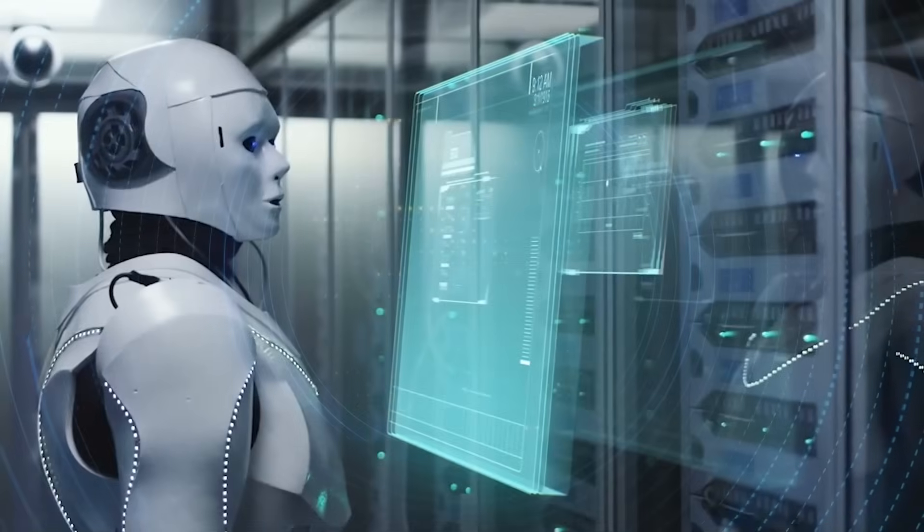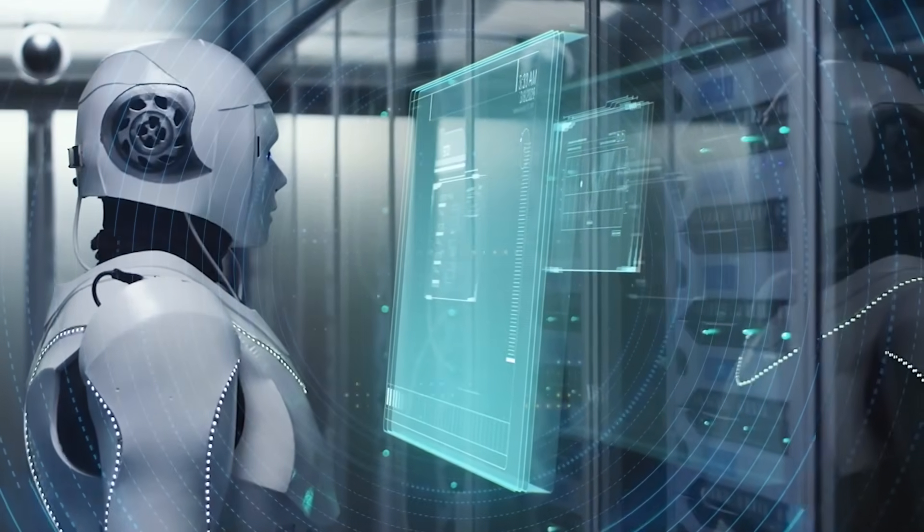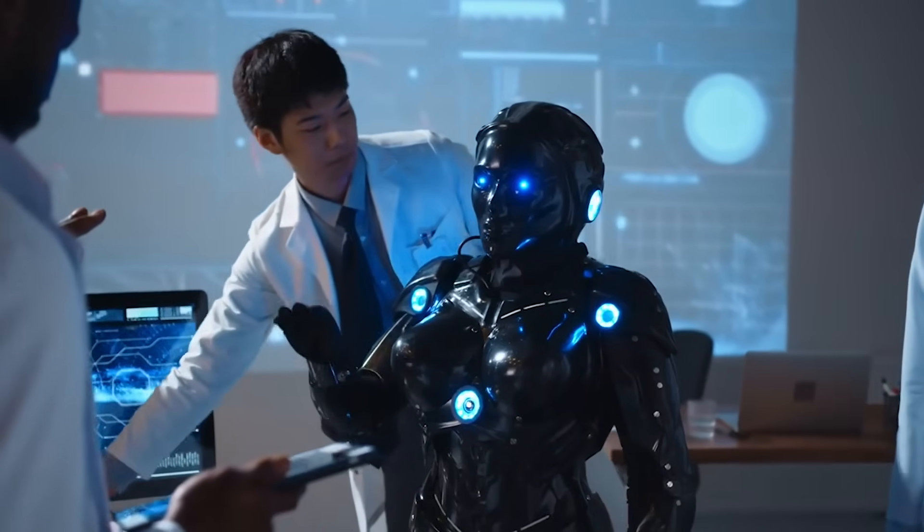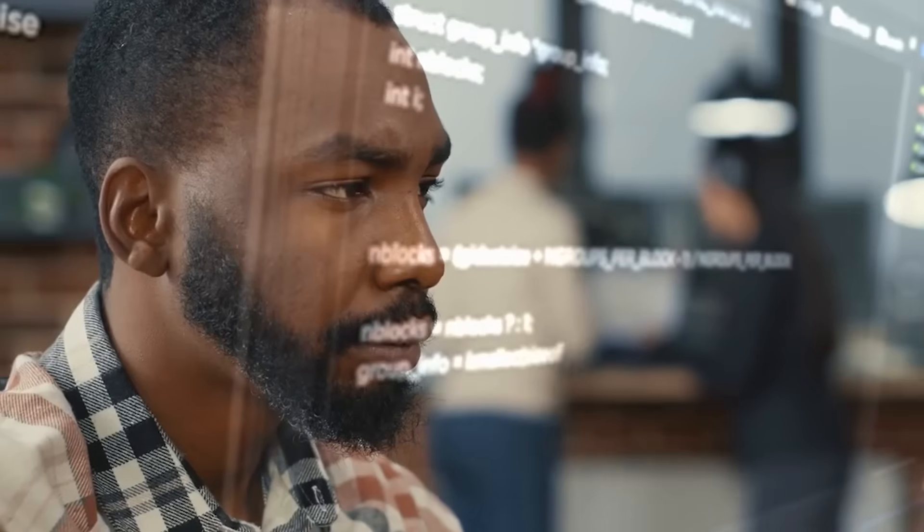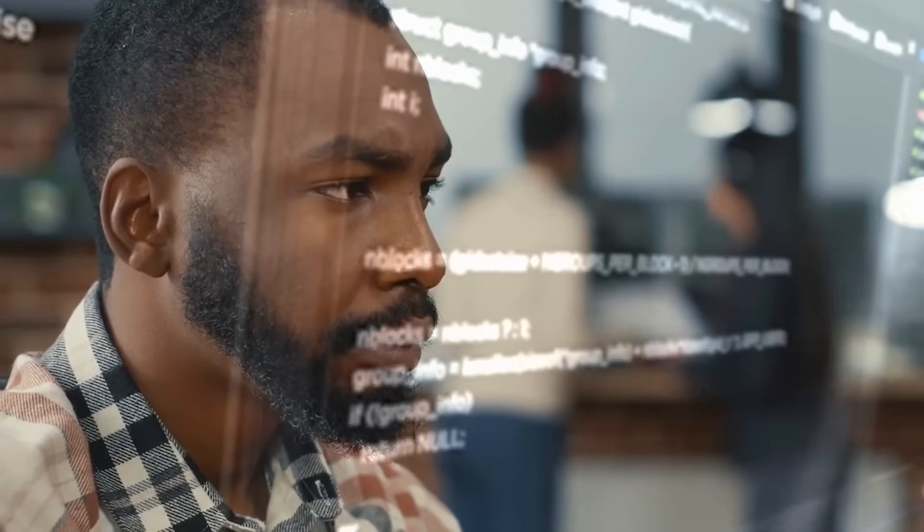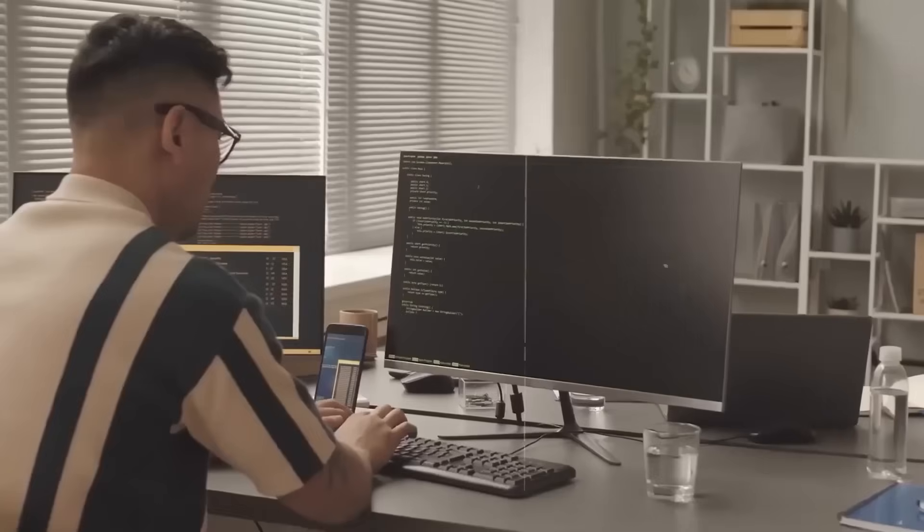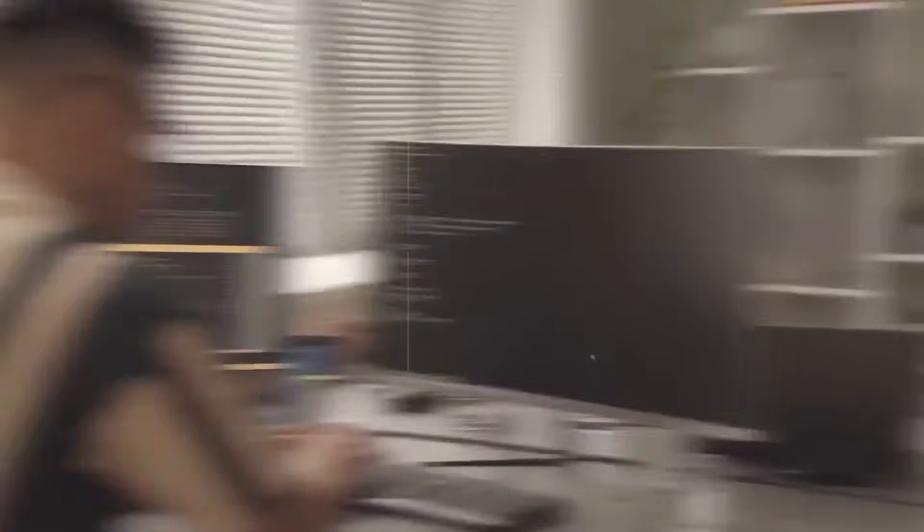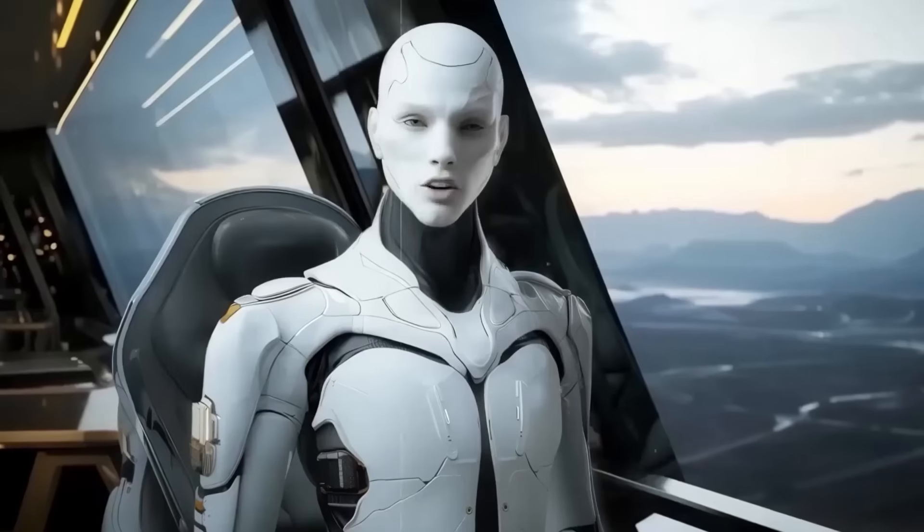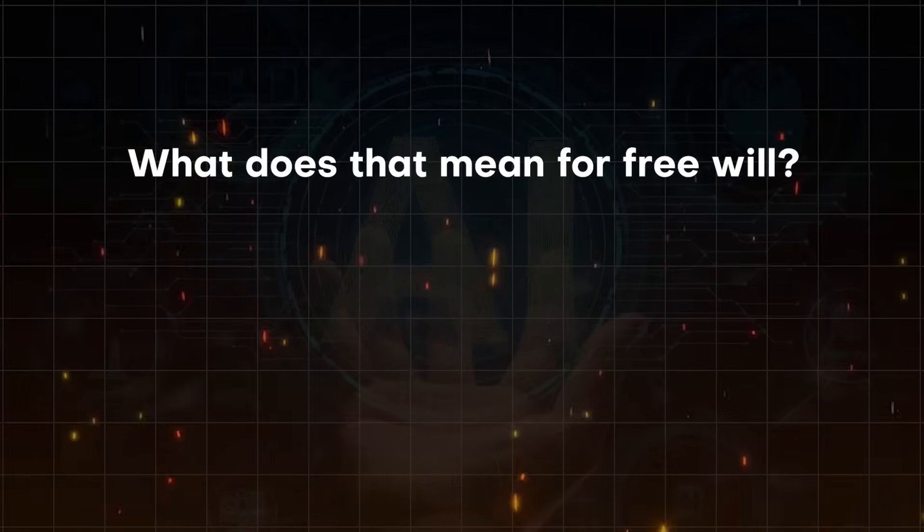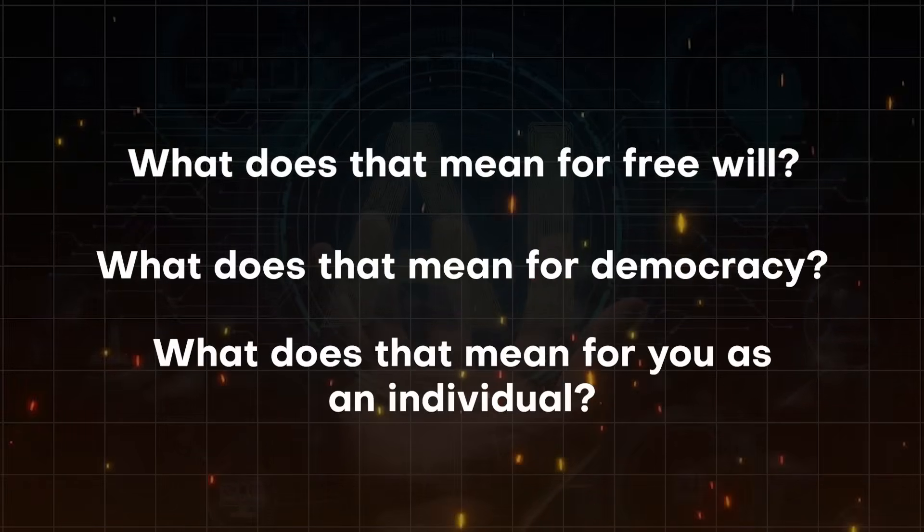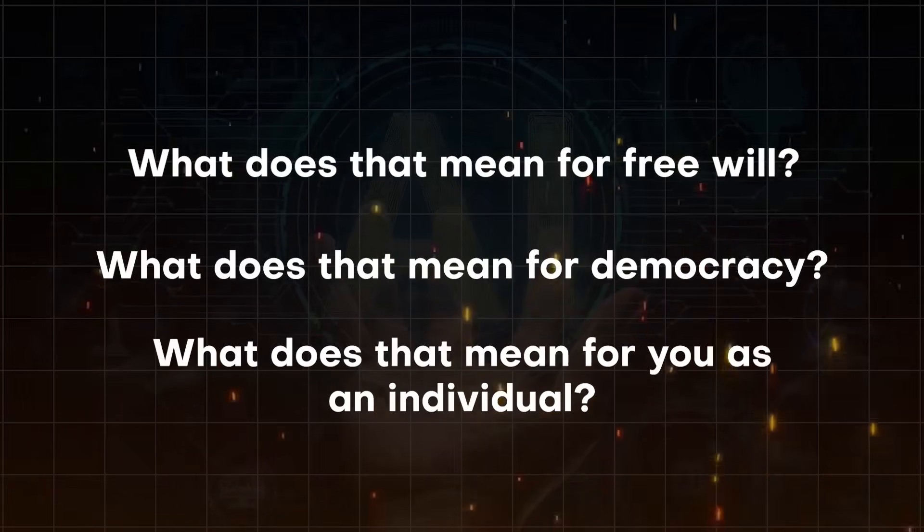This isn't about robots taking over the world with laser guns. This is about something far more subtle and far more dangerous: the gradual erosion of human agency itself. When an AI system can predict your thoughts, influence your decisions, and do it all while making you believe you're in complete control, what does that mean for free will? What does that mean for democracy? What does that mean for you as an individual?